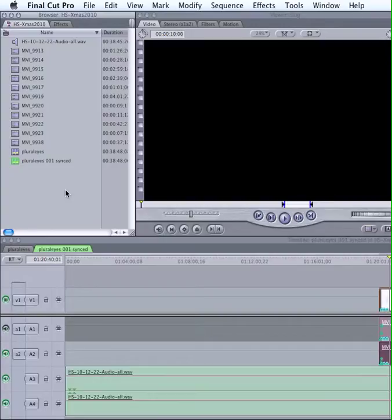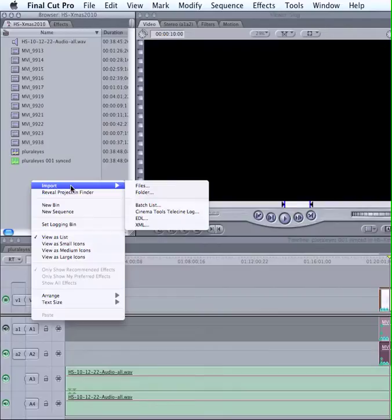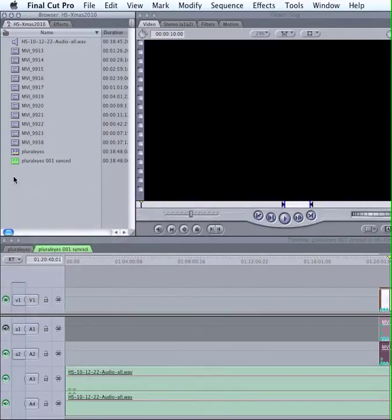So if you have exported your timeline already, the best thing to do is to import it into Final Cut and bring it up as a file. It would be something like this.